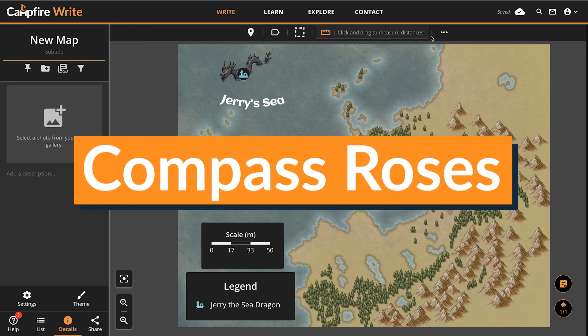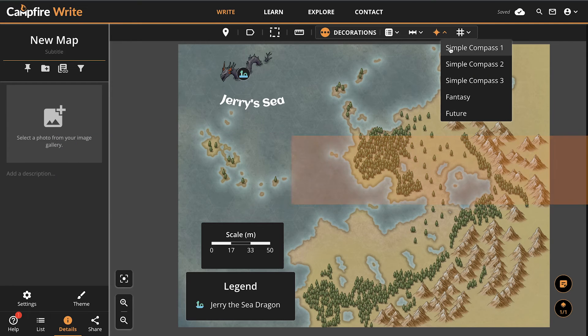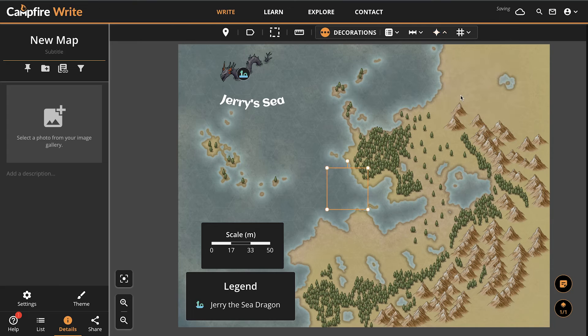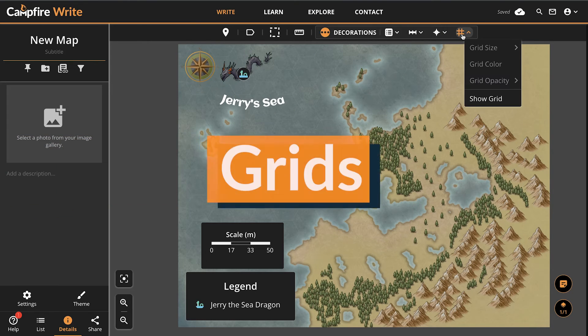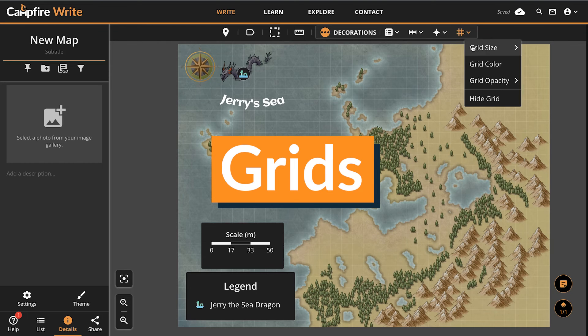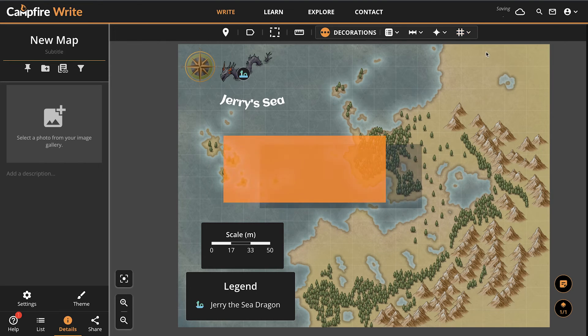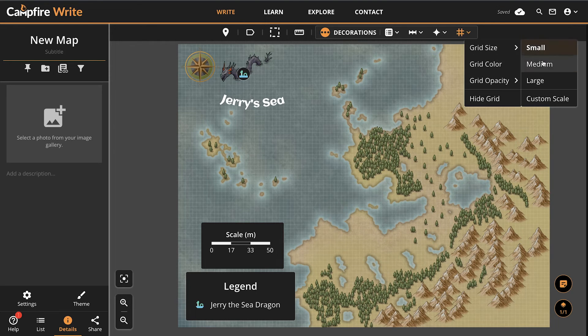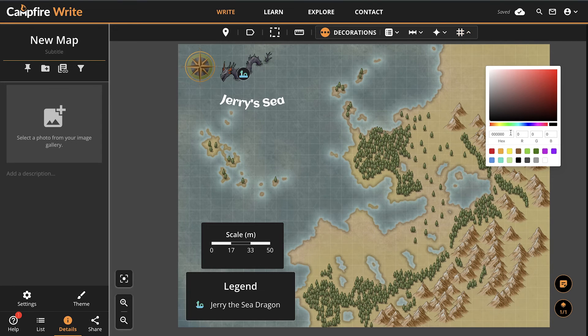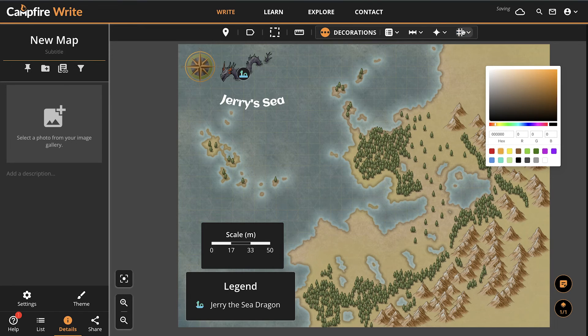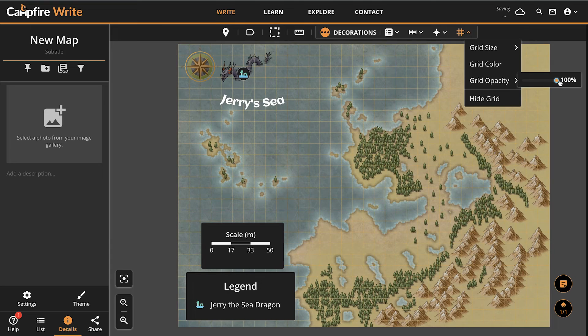We've also designed a few compass roses for you to use in your maps. Just select which one you would like to use from the compass rose menu to add it. Finally, we've added a tool to put grids over your maps. You can edit its size, color, and opacity so that it fits perfectly with your map. These grids are especially helpful if you need to turn a map into a battle map for your tabletop games.